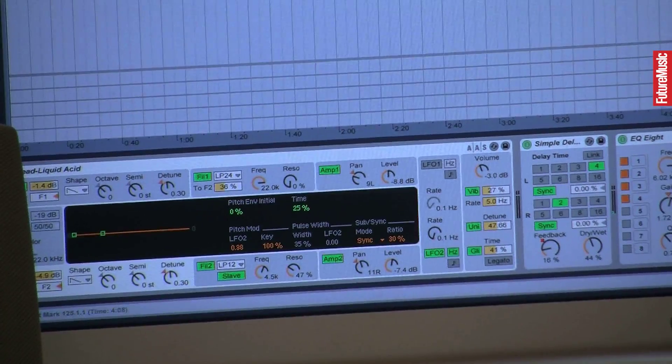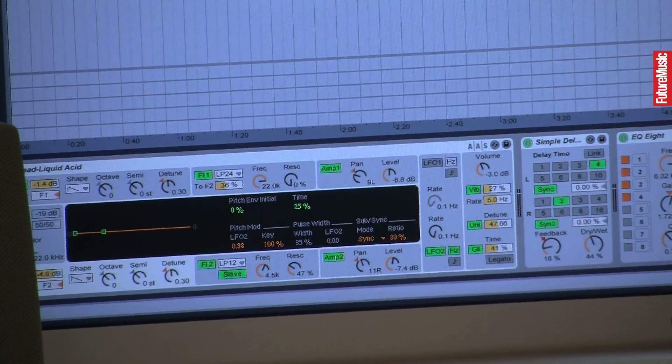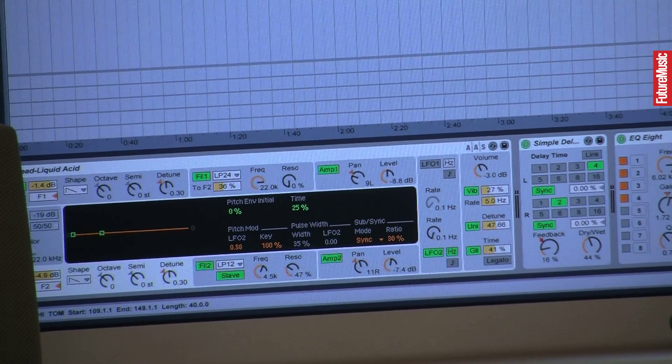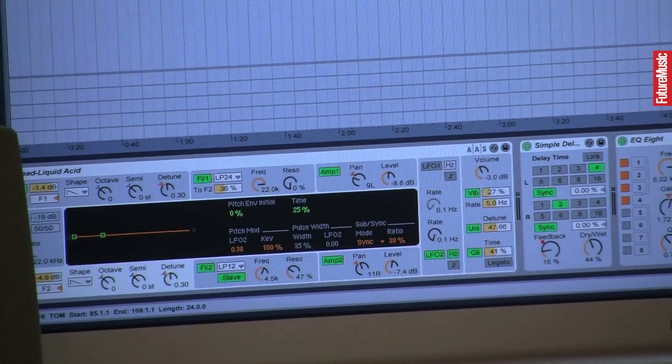This is actually a plug-in from Ableton. Miracle — there's a synthesizer in my tracks.